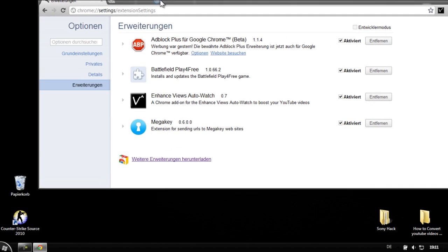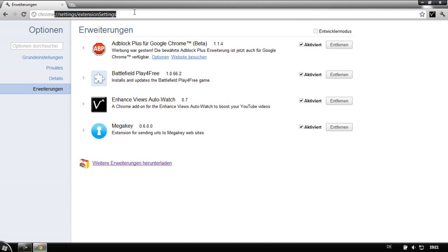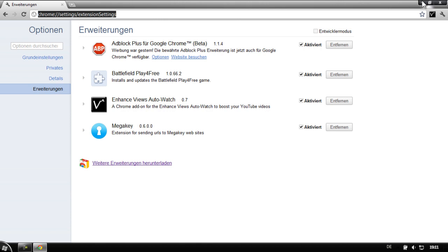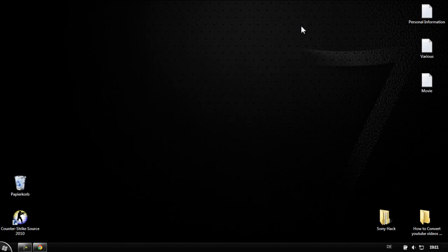Google Chrome has something good — you don't need to restart the web browser, because that could take some time. This was how to uninstall or disable add-ons in Google Chrome.